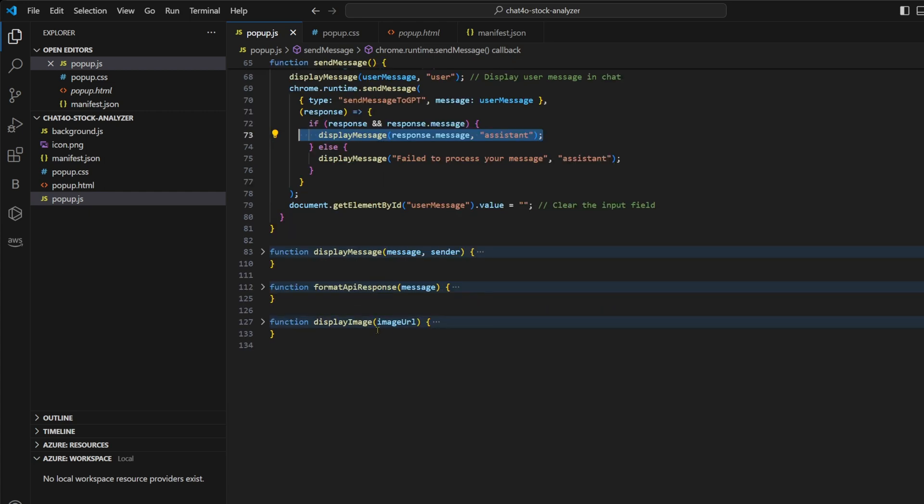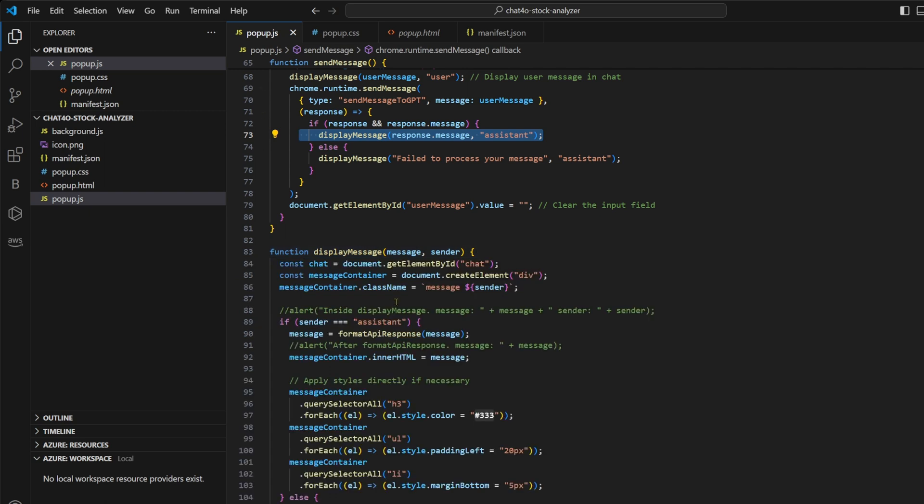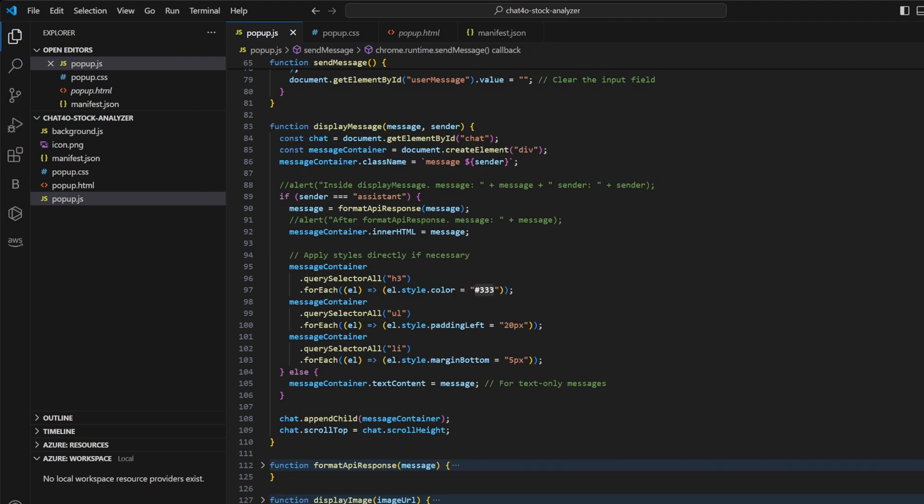Then we have small utility functions here, like display message, which receives the message and it formats the message properly and shows it in the chat window, and a function to display the image.